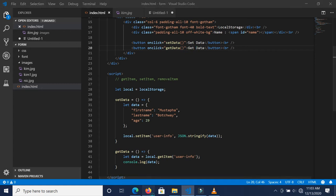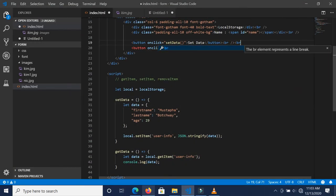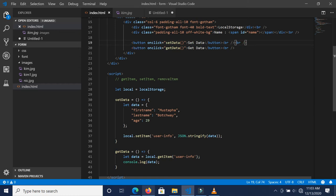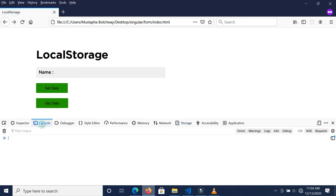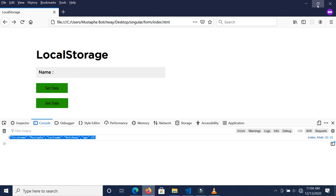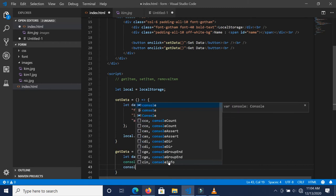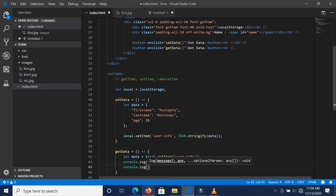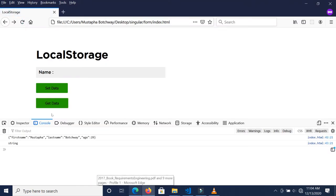Let's refresh and see what we have. We have the 'Get Data' button. Let's go to the console and click it. We are getting the data back, but it is of type string. We can verify this by console logging typeof data — and yes, we get 'string'. But we need an object.